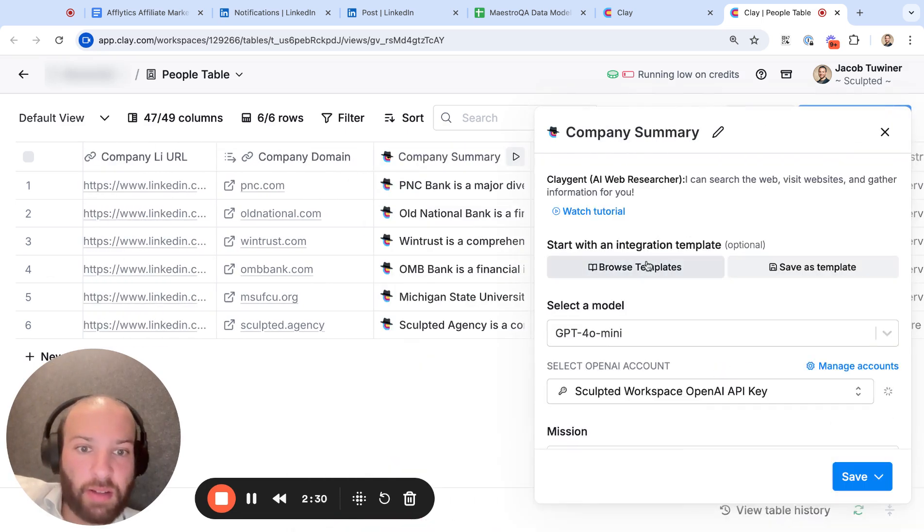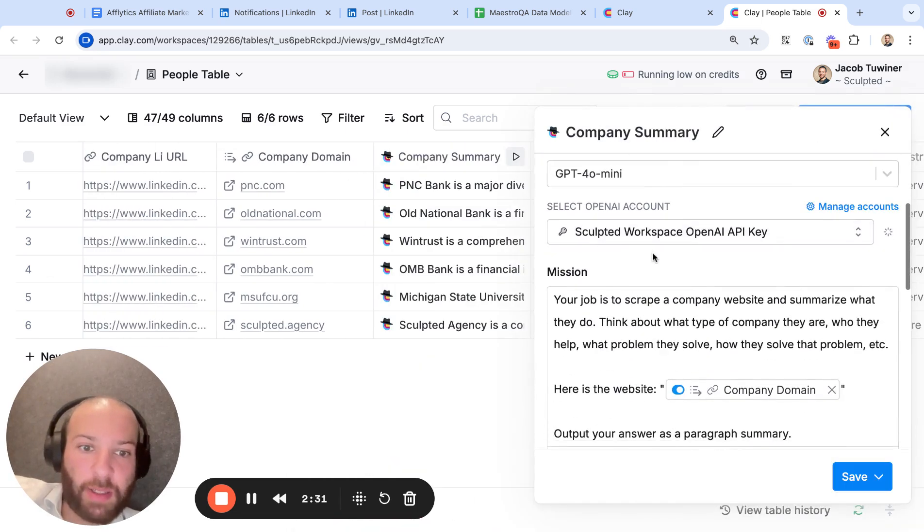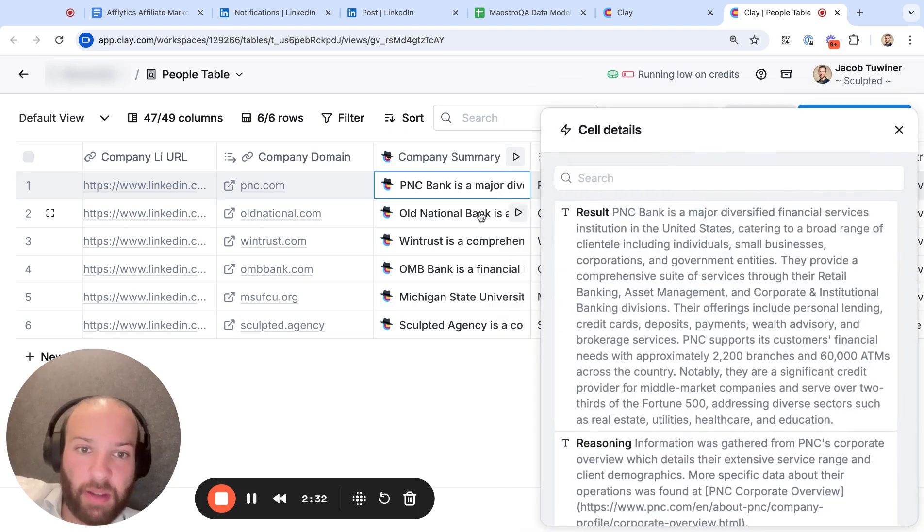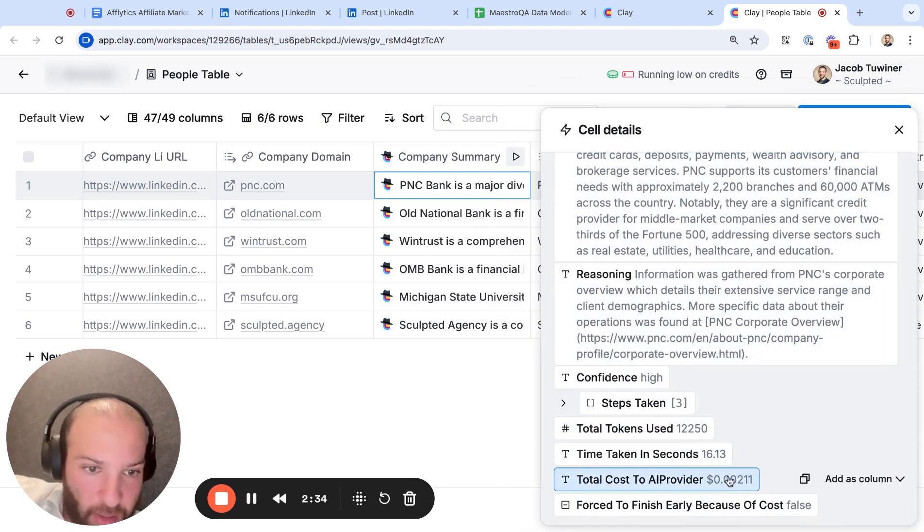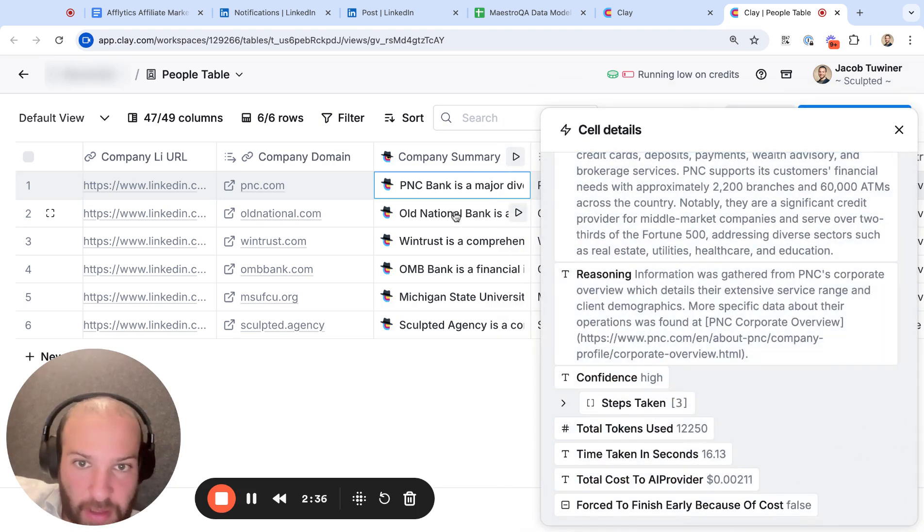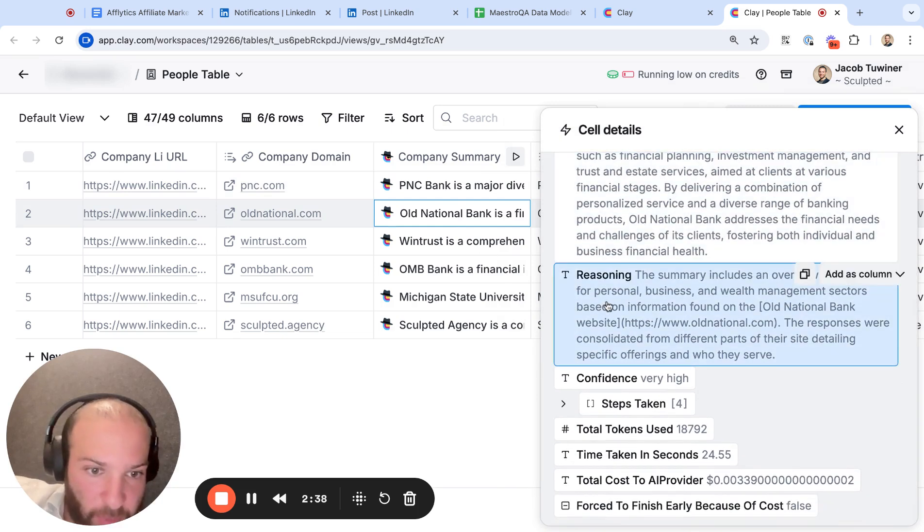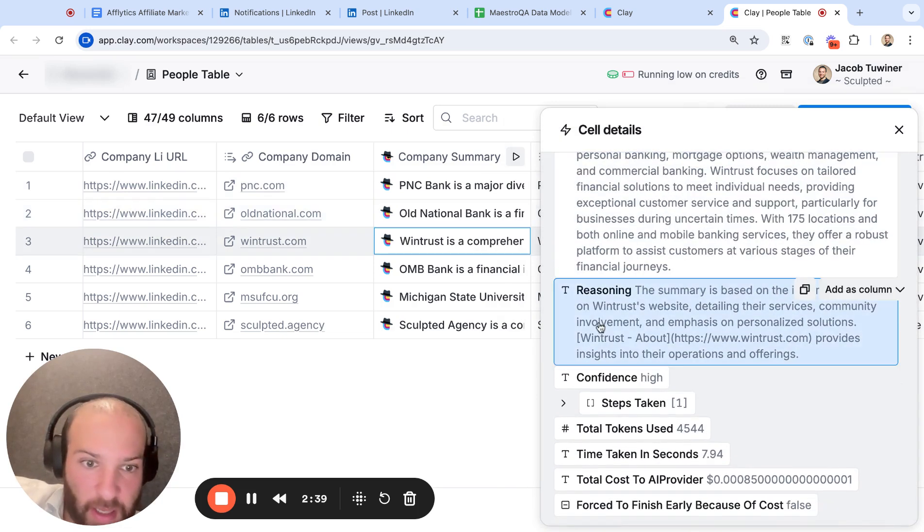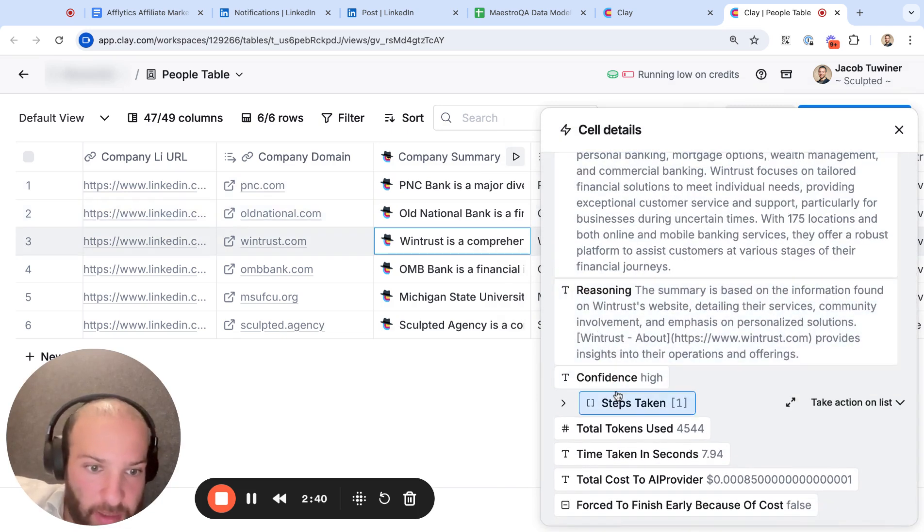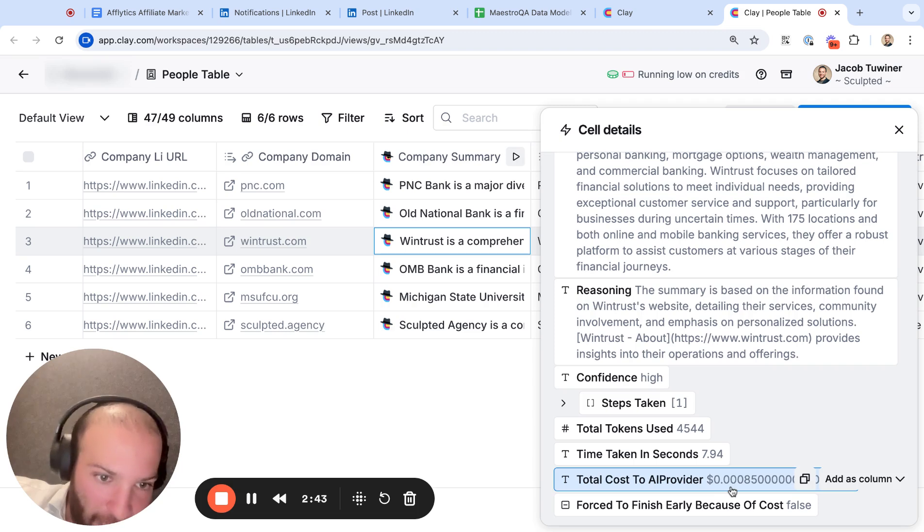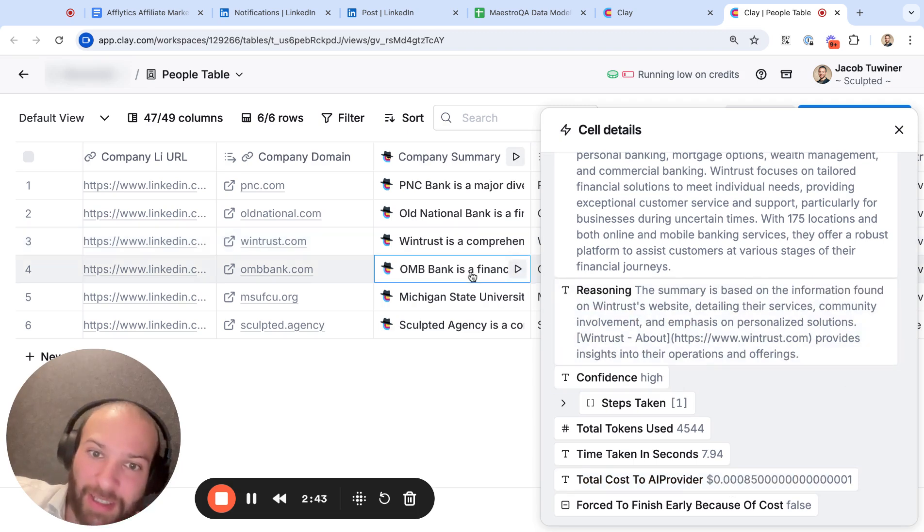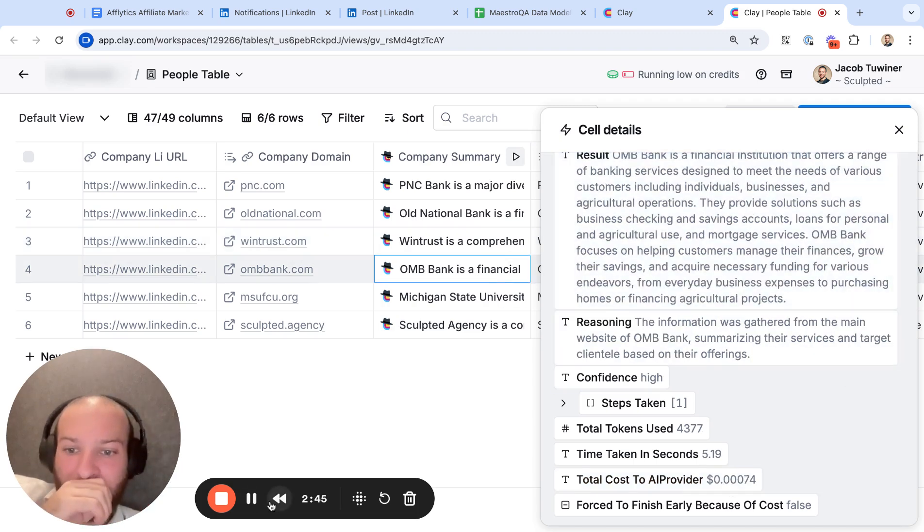The first thing we're going to do is just scrape the company with Claygent. I like to use 4.0 Mini. It's super cheap. You can see that these results here are two tenths of a cent, this one was three tenths of a cent, this one was eight one-hundredths of a cent. So very cheap.